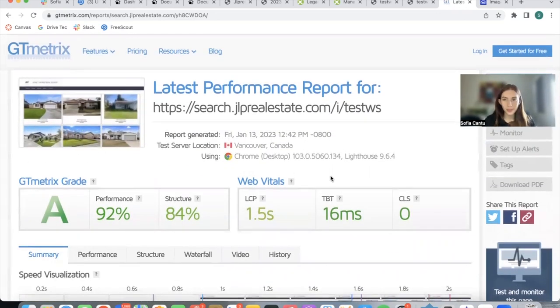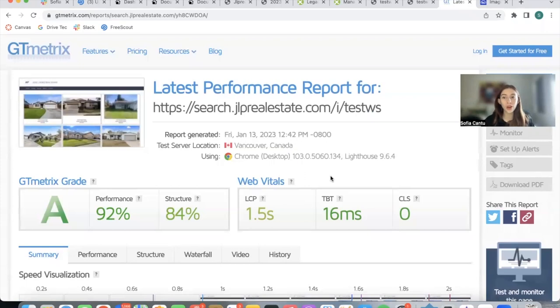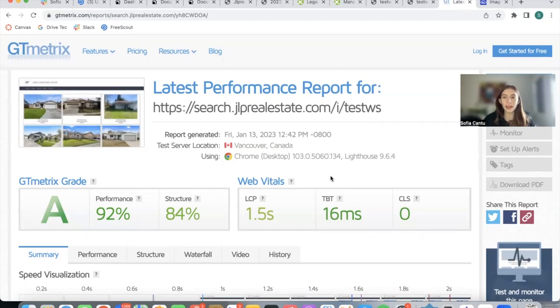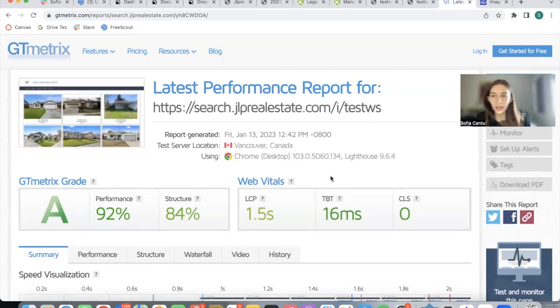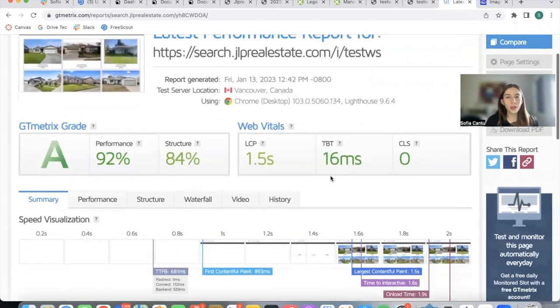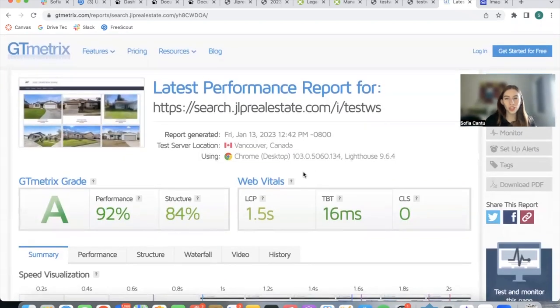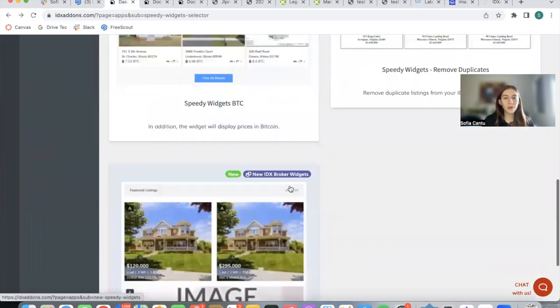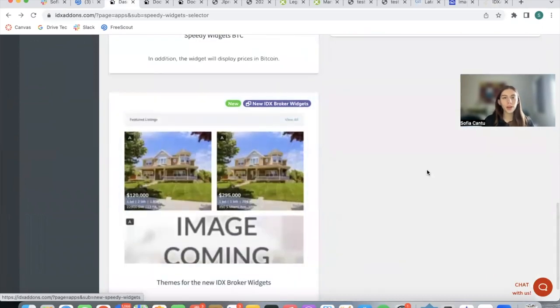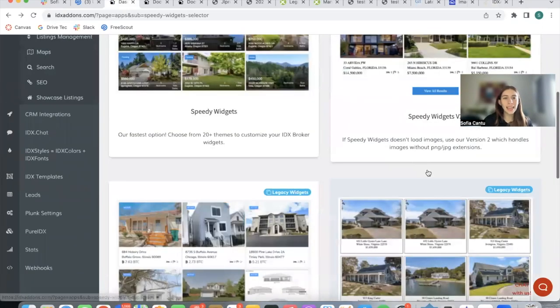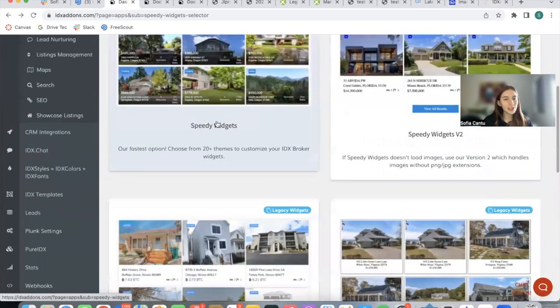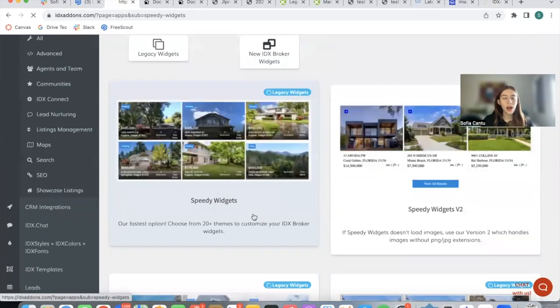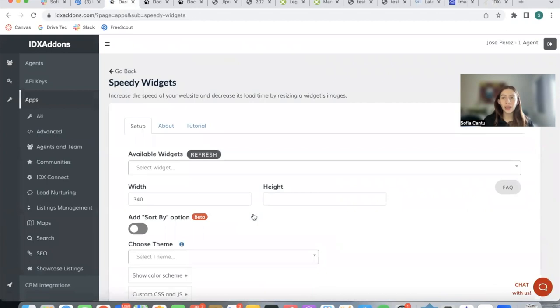Of course, there are always things that can be improved. We can try a smaller width, for example, or we can try having fewer properties on the widget and have an all results button at the bottom. There are different things that impact the score that we get, but just by using the Speedy Widget app, we can get a website running faster and people staying on that website for a longer time. All of these options are available for free for Realty County clients.